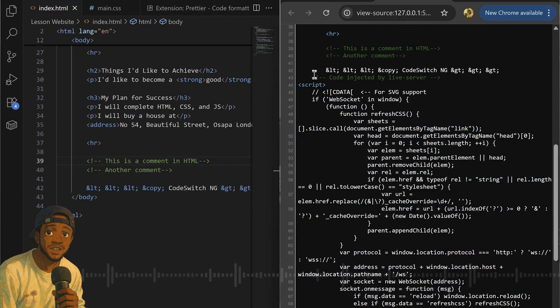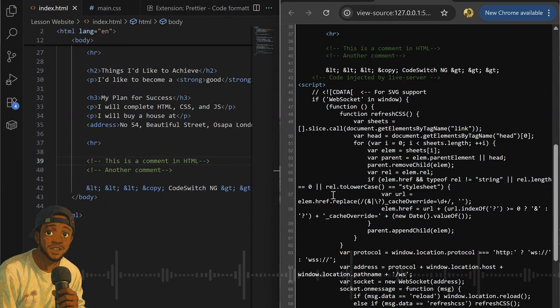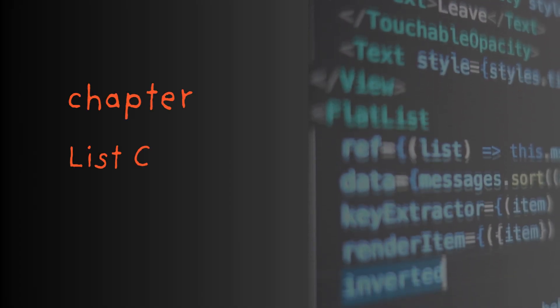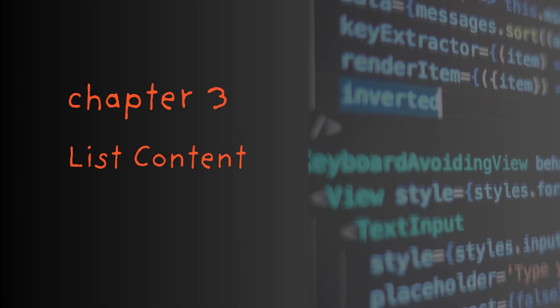For the next chapter, we will cover list concepts for HTML — how to make lists and what we will do with these lists.